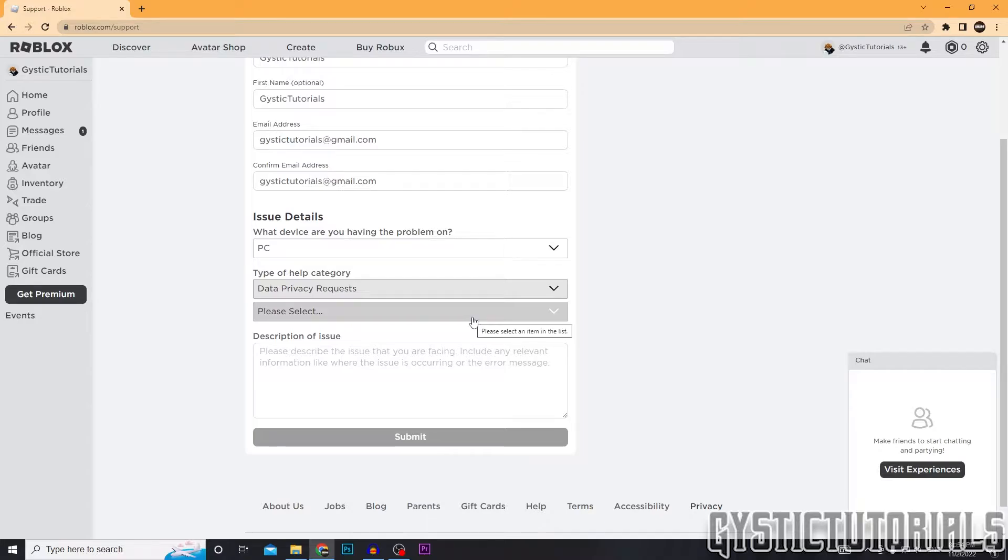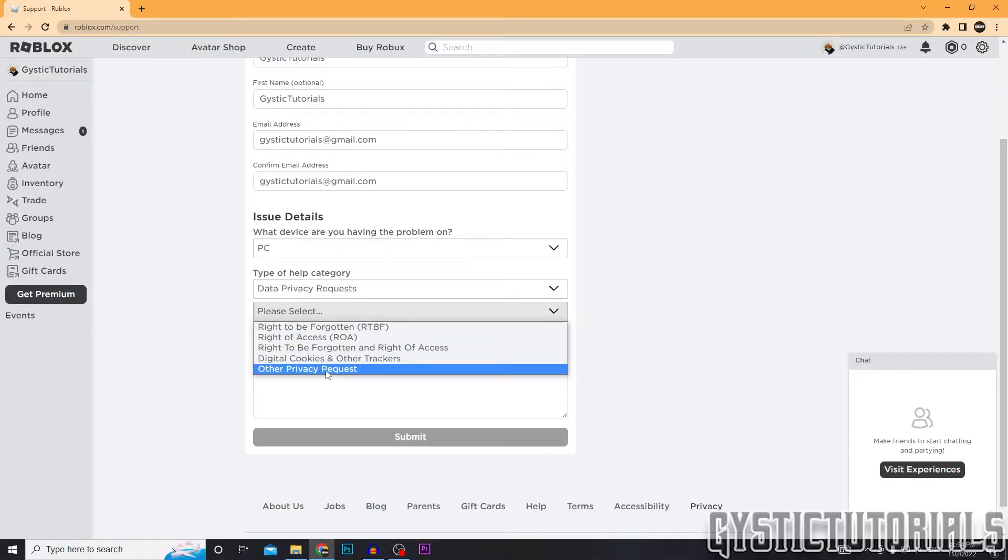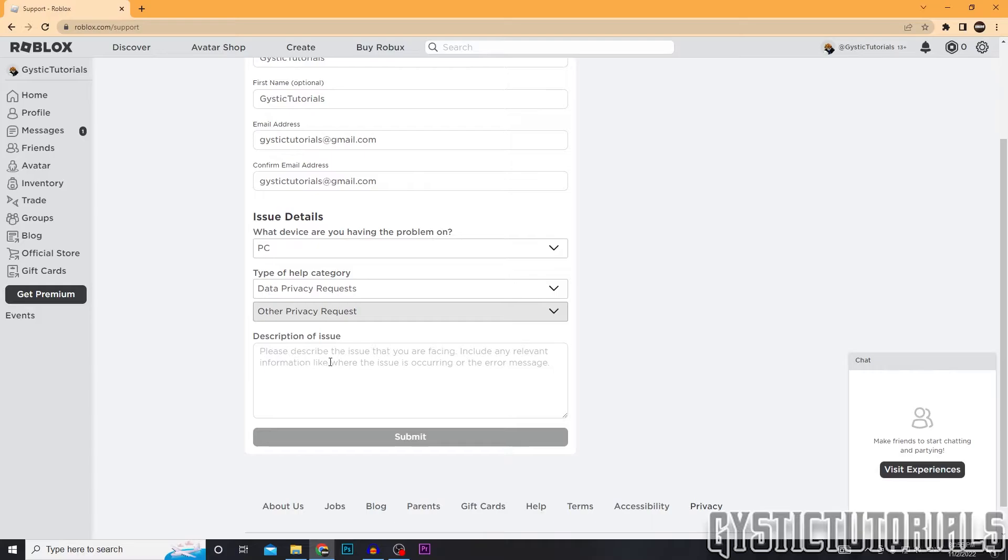Before you do this, just make sure that you want to delete the account because there's no getting it back after it's gone. And here you can select if you want all your data gone or not. I'm just going to click other privacy requests.